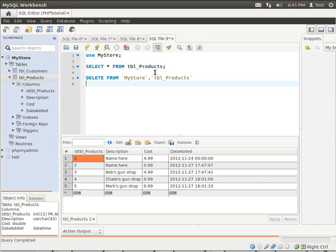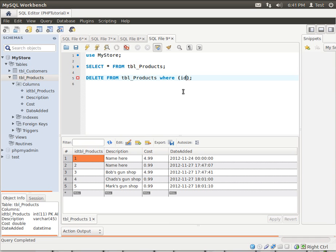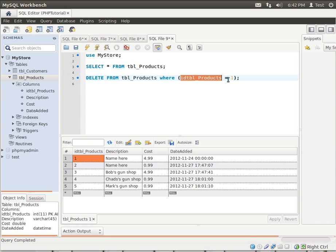So we are going to delete from table where, have our where statement, id tbl products equal 1, and then just the number of our primary key, which is 1. So we are saying delete from table where, and then our condition.